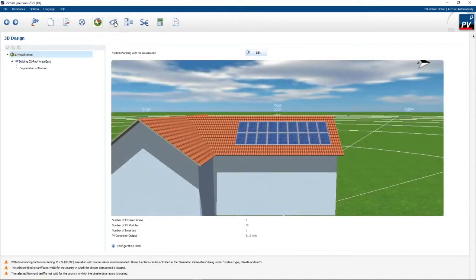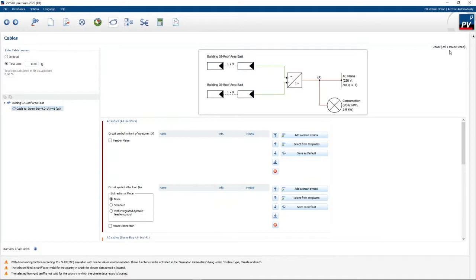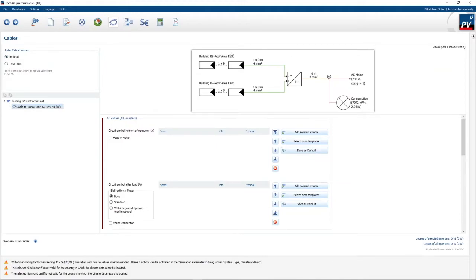The next step is cables. When you open it, you can enter your cable losses in detail or as a total loss — I'm going to go for detail. On the top you'll see the string layout of your building as a single-line diagram, showing the first string and second string into the inverter, going to your load.